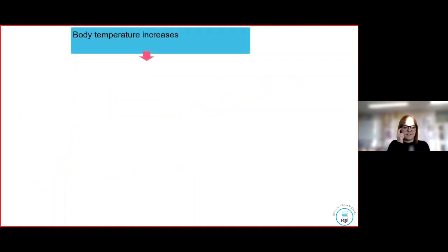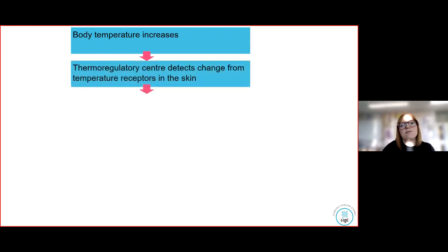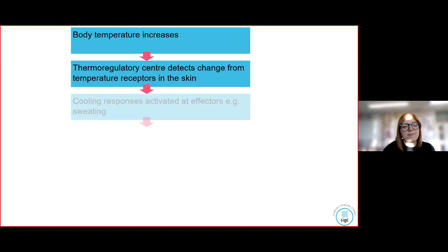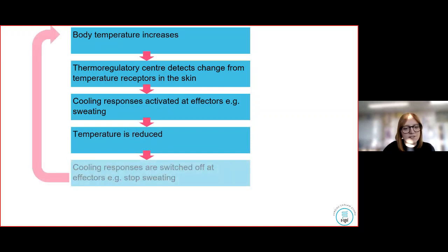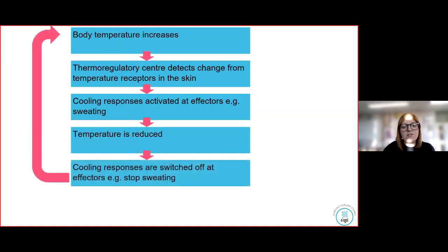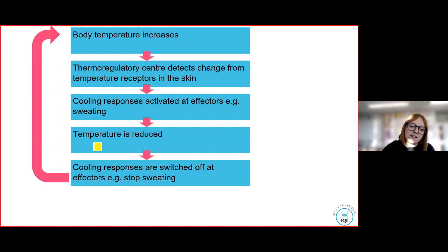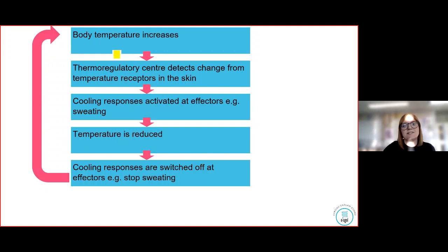Let's go over the negative feedback for temperature increase again. Body temperature increases. The thermoregulatory centre detects a change. The cooling response is activated — for example, sweating. Temperature is reduced. Then the cooling response is switched off — for example, you stop sweating. This is the negative feedback mechanism for what happens when body temperature increases.